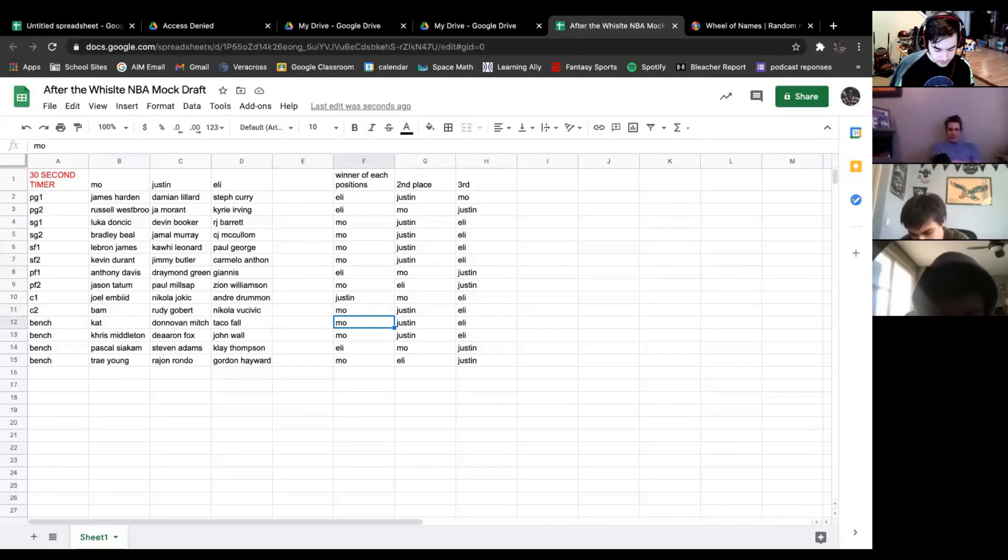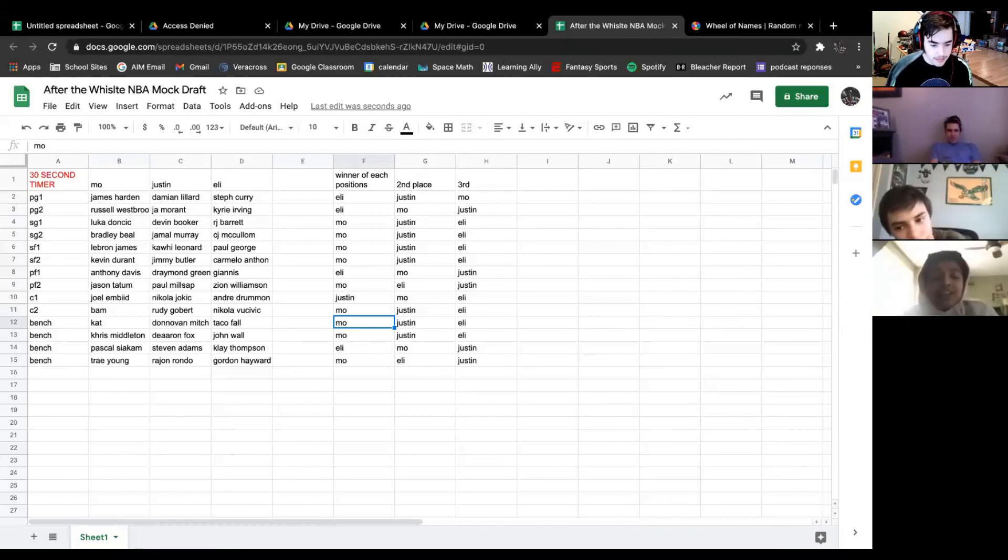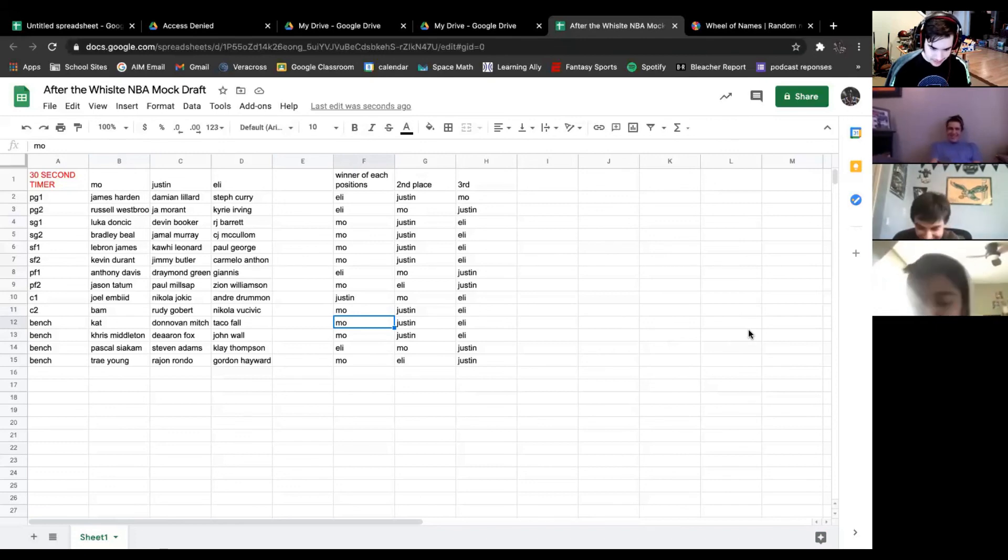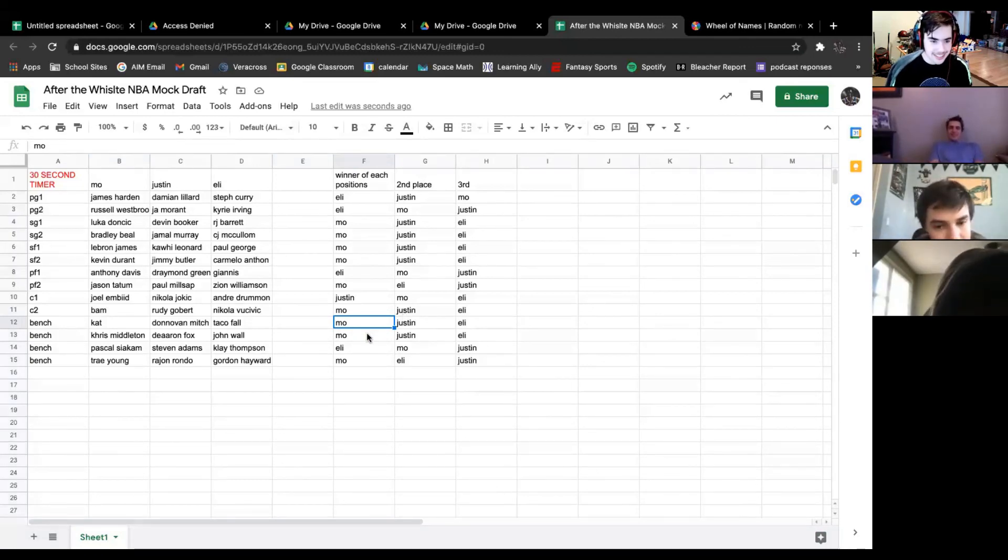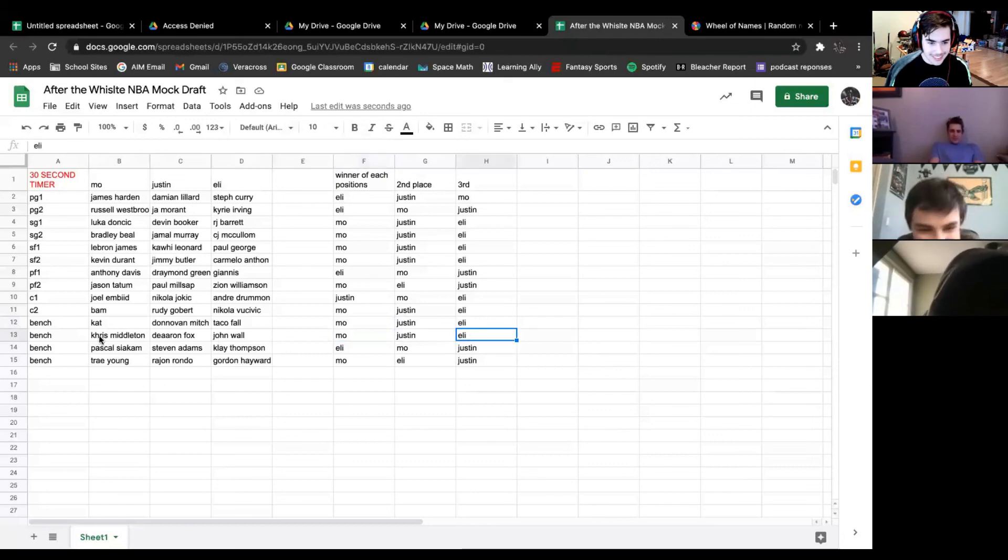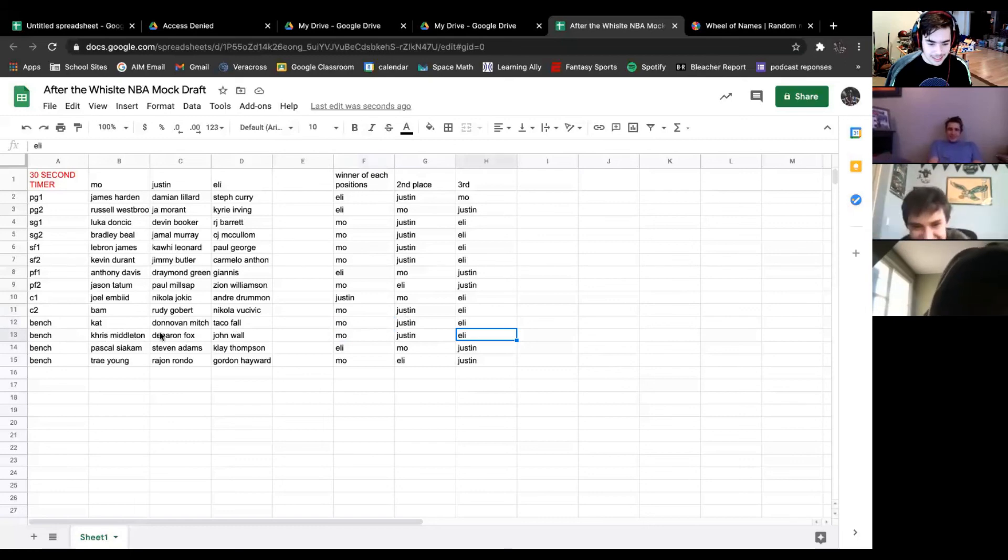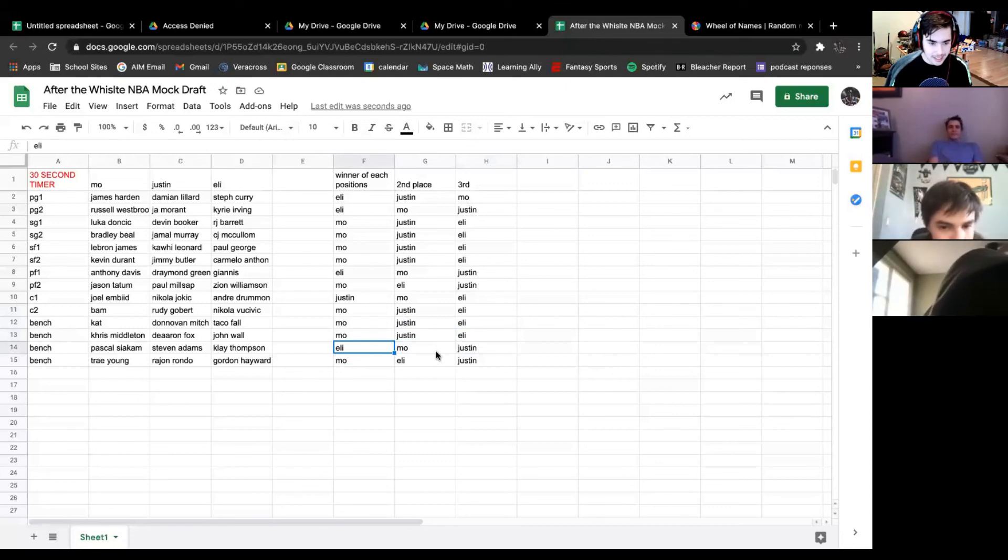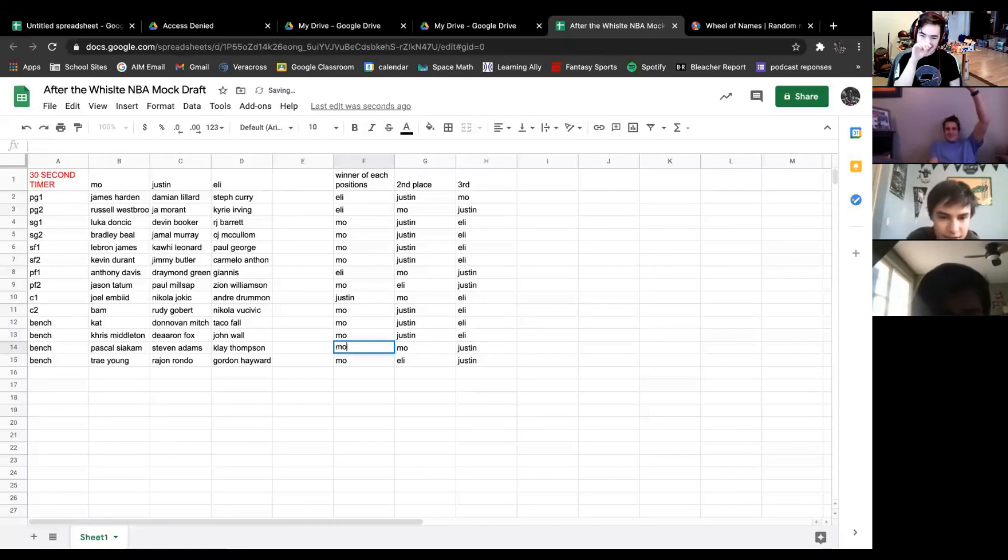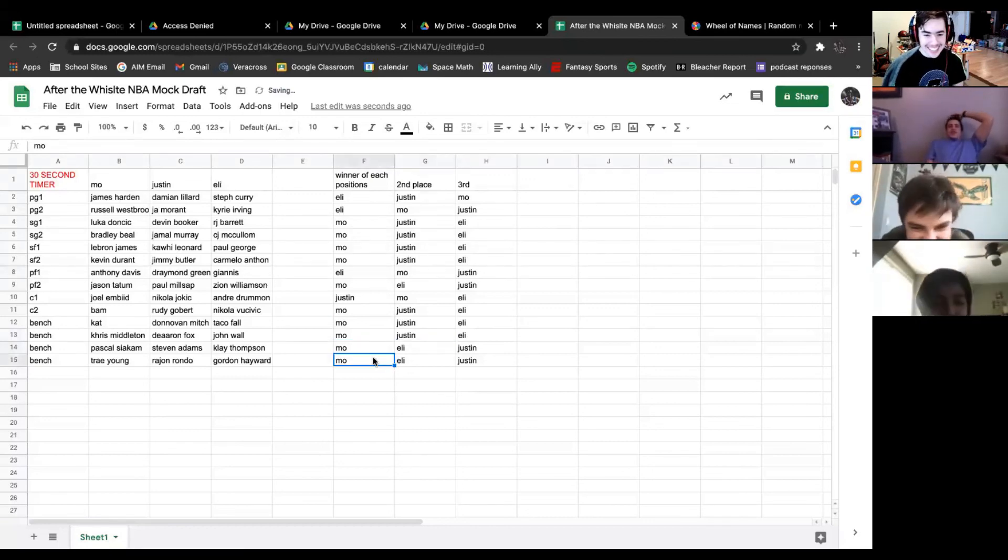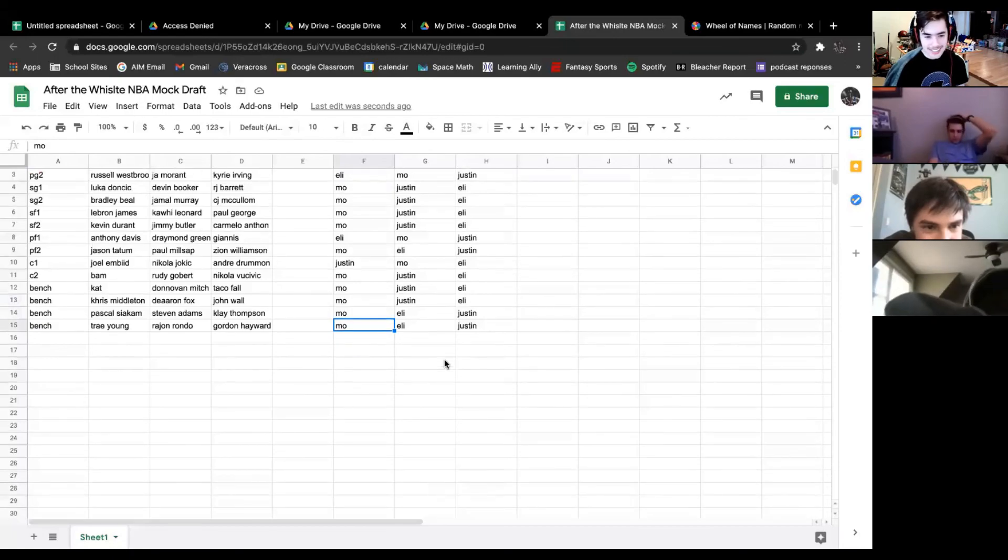You should go Bam, Rudy, and Nicola. Bam is better than Rudy. Then you probably have Kat. I have Kat two places above Donovan Mitchell. Then you have Chris Middleton's definitely won, De'Aaron Fox, John Wall. I'd probably take Siakam. It's Siakam, Klay, then Steven Adams. He said Rajon Rondo is better than Trae Young. Obviously. None of you guys picked the best player in the league though. None of you guys picked Iguodala.